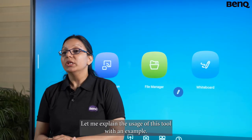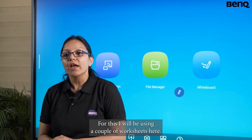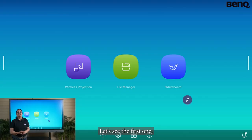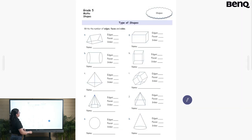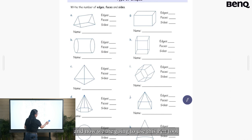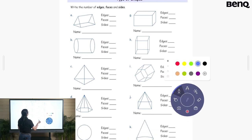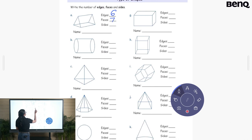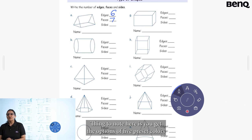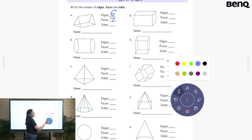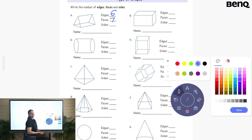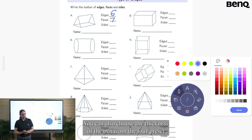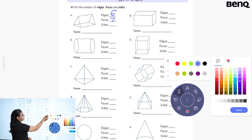Let me explain the usage of these tools with an example. I will be using a couple of worksheets here. It's a maths PDF related to shapes, and we are going to use the pen tool to do the annotation. You get the options of five preset colors, and the rest five can be chosen from the color wheel. You can also choose the thickness of the pen from four preset thicknesses.